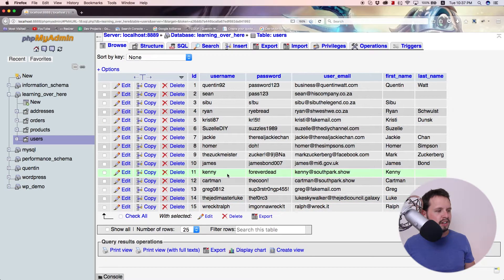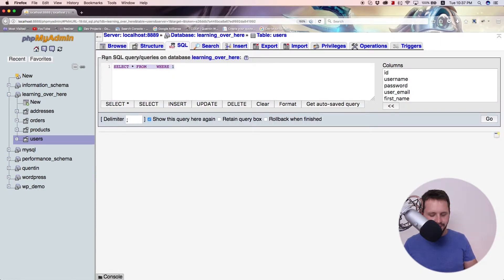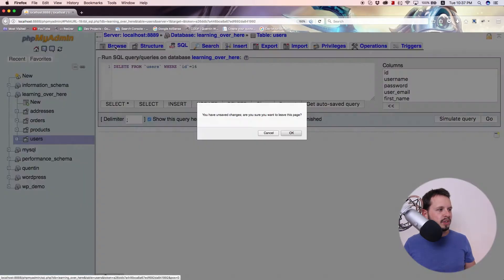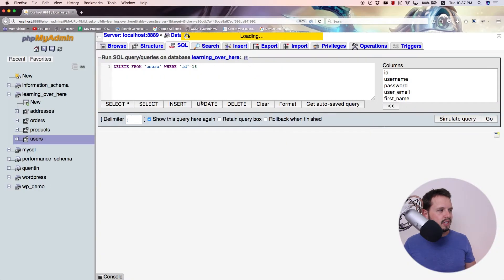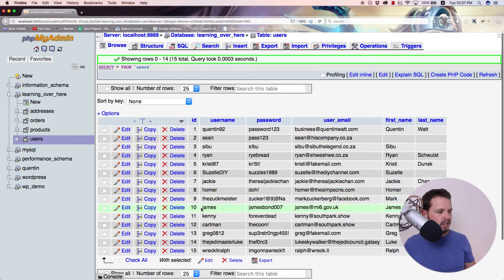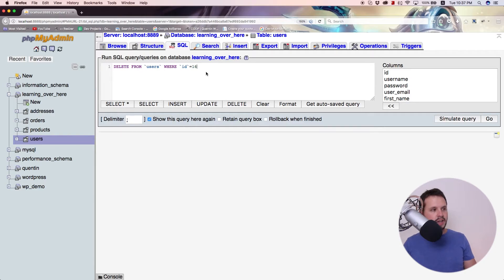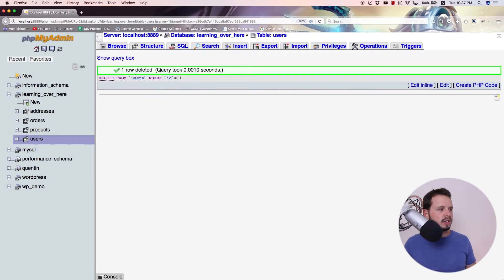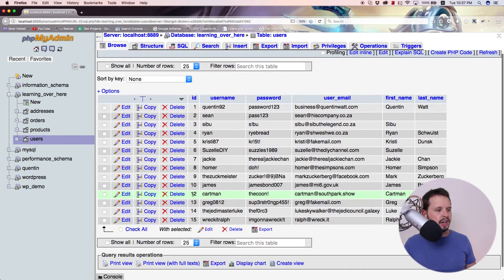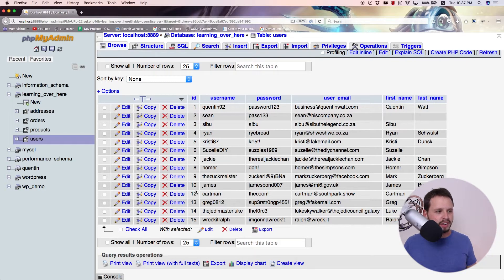We can test this out a little bit more. Let's try and delete Kenny from South Park. So let's jump over to the SQL tab and run the same query. I just need to make sure that I know what that ID was. Kenny was ID 11. So let's put that query in and delete it where the user ID is equal to 11, and that will delete Kenny. So now he's gone. If we browse that, you can see Kenny, user ID 11, is now dead — killed from the table. So I killed Kenny.